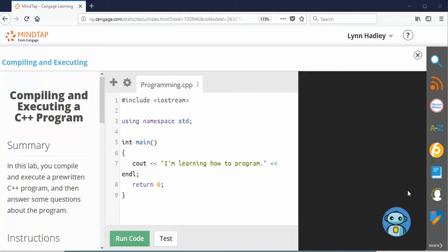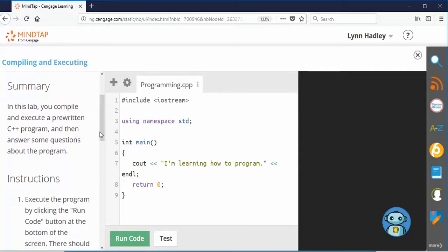Since some of you guys asked for it, I'm going to give you a little video here about how to do the first assignment. Not very hard here. It tells you in this lab you're going to compile and execute a pre-written C++ program and then answer some questions about the program.